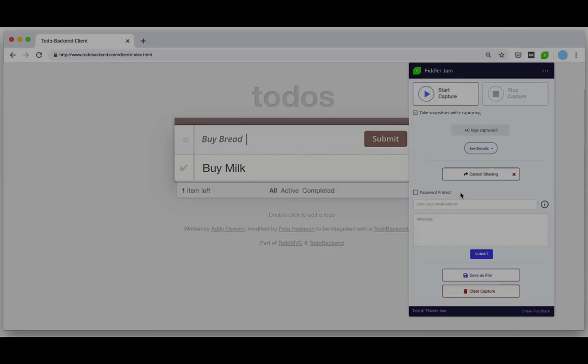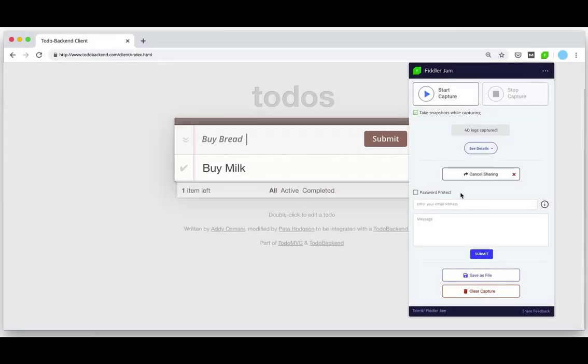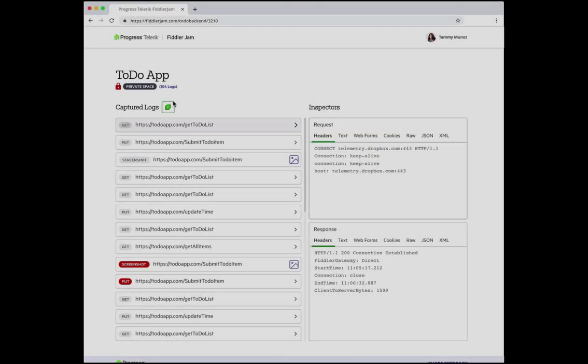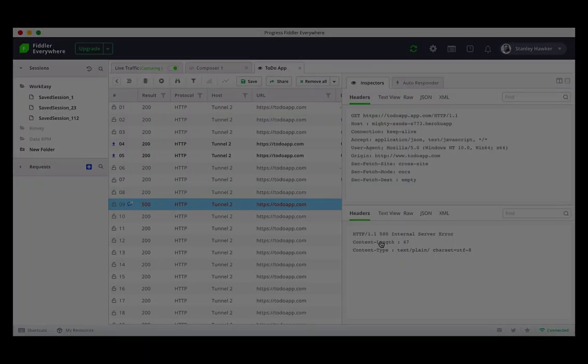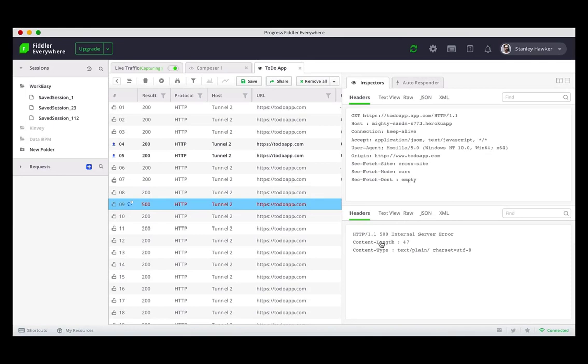So in the last few minutes we covered all three user scenarios: from the end user's experience of capturing the details of the error, through to the support team and how they quickly triaged the issue, finally to the developer and how we viewed the comments and loaded the sessions directly into Fiddler Everywhere to further diagnose and debug.